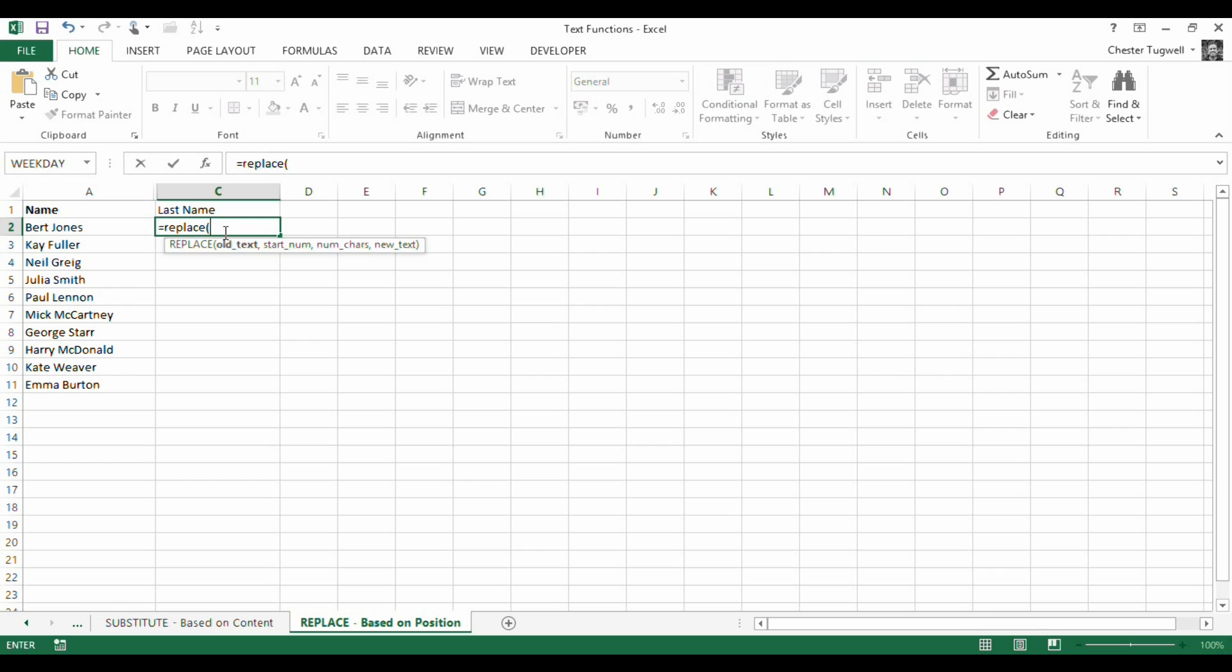So what we're going to do is we're going to basically get rid of the first name. So let's see how the replace function will work in that context. You can see it's got one, two, three, four arguments. Old text, so this is our old text. Start number. So where do we want to start replacing? Well, if we're deleting the first name, we'll start in position one.